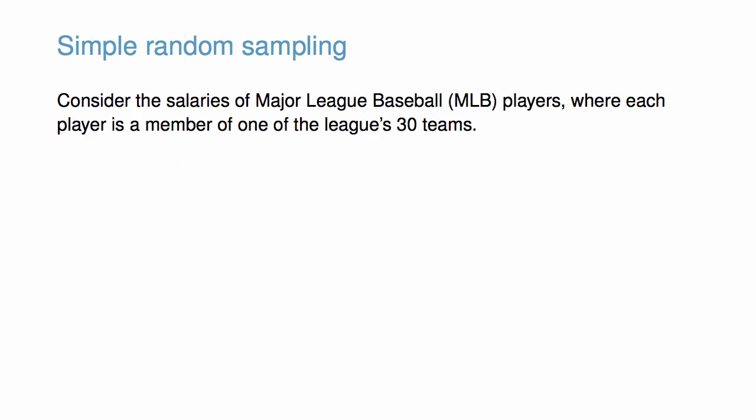The most basic type of sampling is simple random sampling. Consider the salaries of Major League Baseball players, where each player is a member of one of the league's 30 teams, and suppose we wish to create a sample that allows us to estimate the average salary.